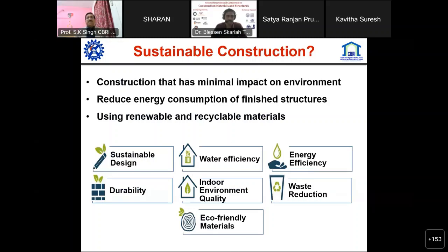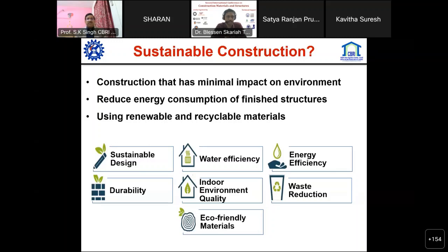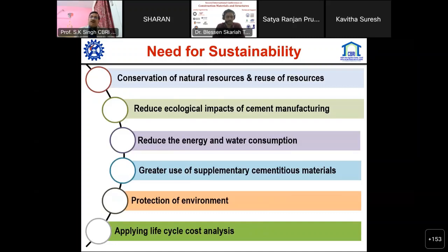It is very important that we look into the life cycle cost analysis of everything. In sustainable construction, there must be minimum impact on the environment, low overall energy consumption during construction, and materials should be renewable and recyclable. From design through execution and functioning, we must consider durability, water efficiency, indoor environmental quality, eco-friendly materials, waste reduction, and all those parameters.